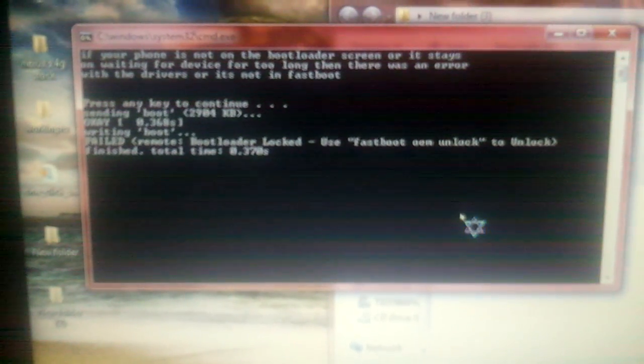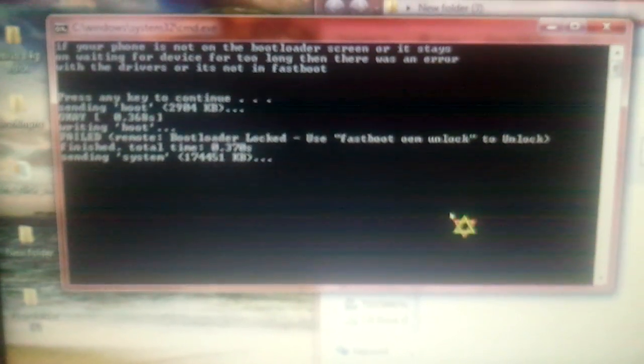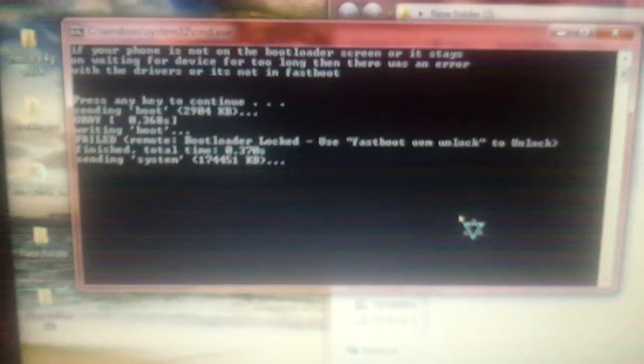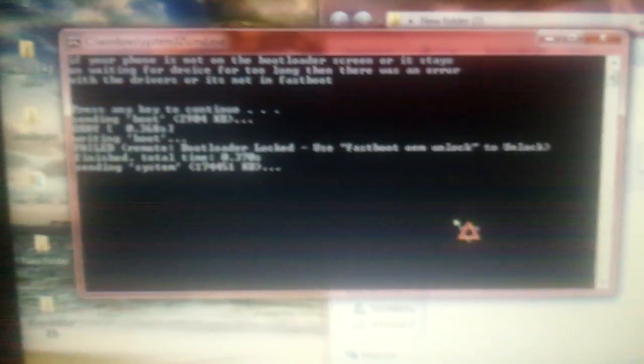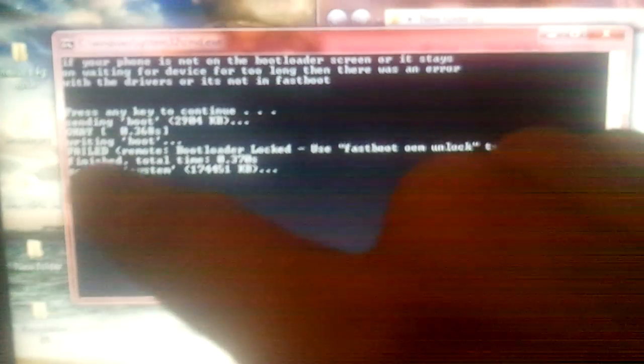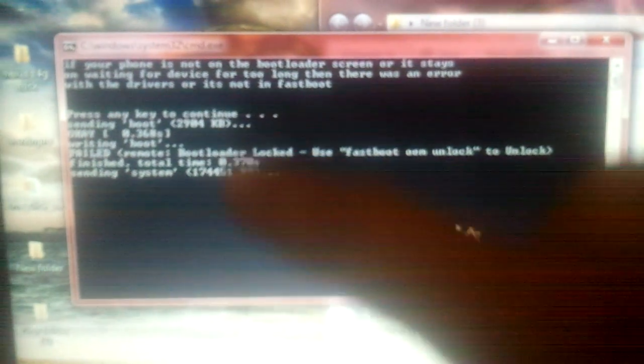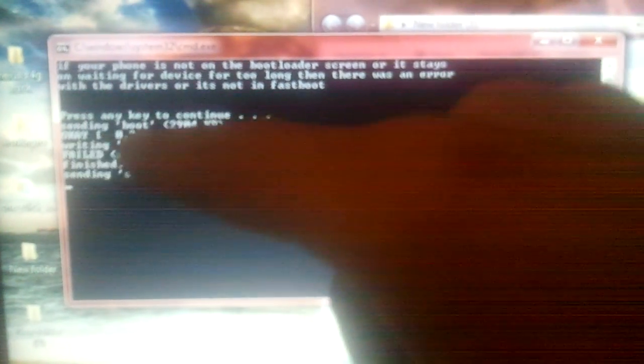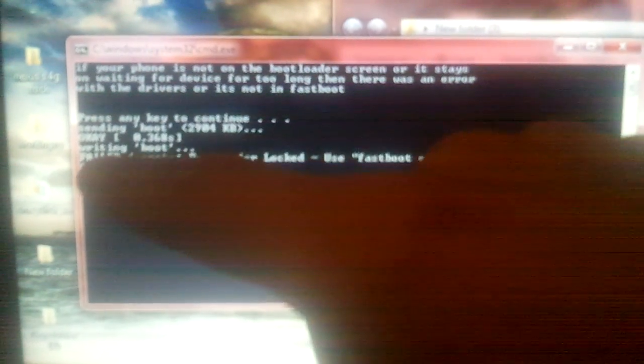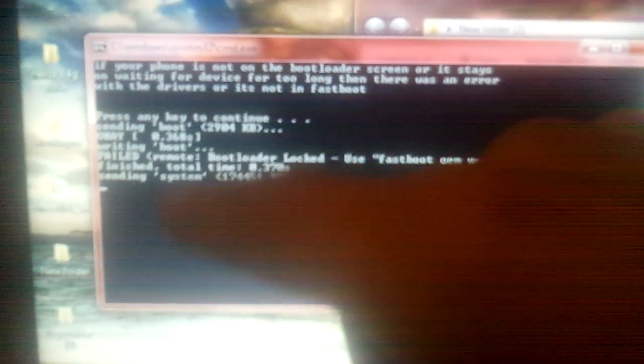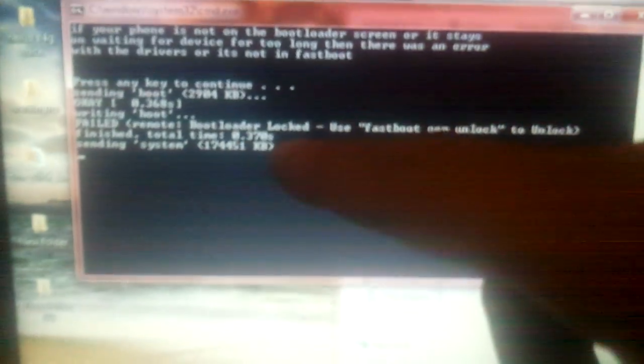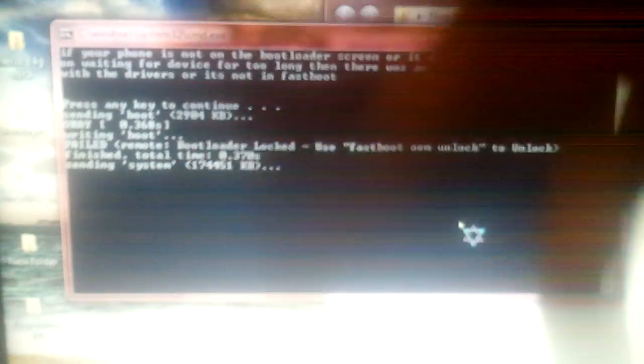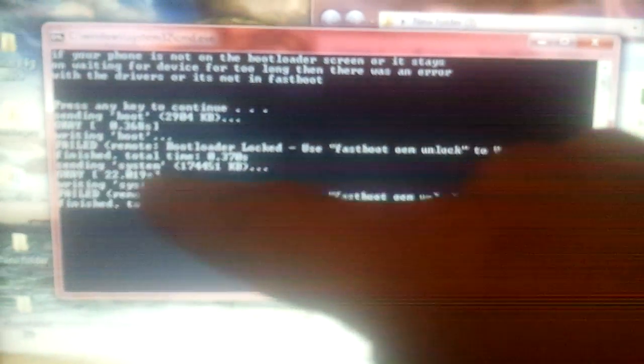At this point, it's sending system. You're just seeing all this. It says press any key to continue. Sending boot. Writing boot. Failed remote. Bootloader locked. Yours might say something different. I've already flashed this phone a couple times just to make this video. But now it says sending system. It's sending everything. You'll see failed on my side because I've done this so many damn times.